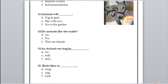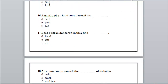They fear the snake. Number 14: an animal can hug its toy, wall, or baby? Yes, exactly — an animal can hug its baby. Number 15: birds like to wing, sing, or link? Sing — perfect, like the sparrow.